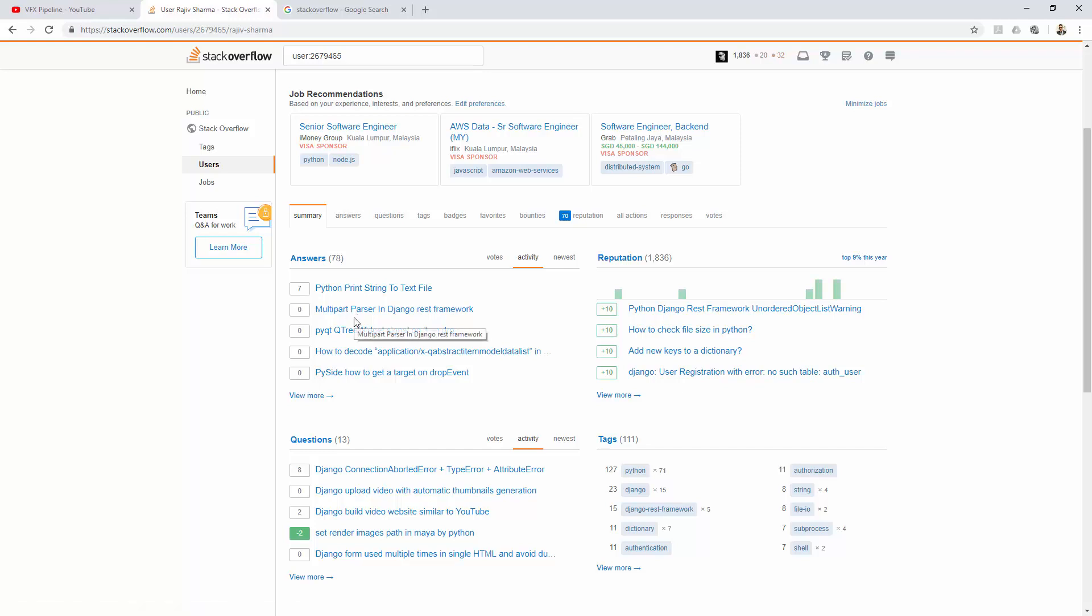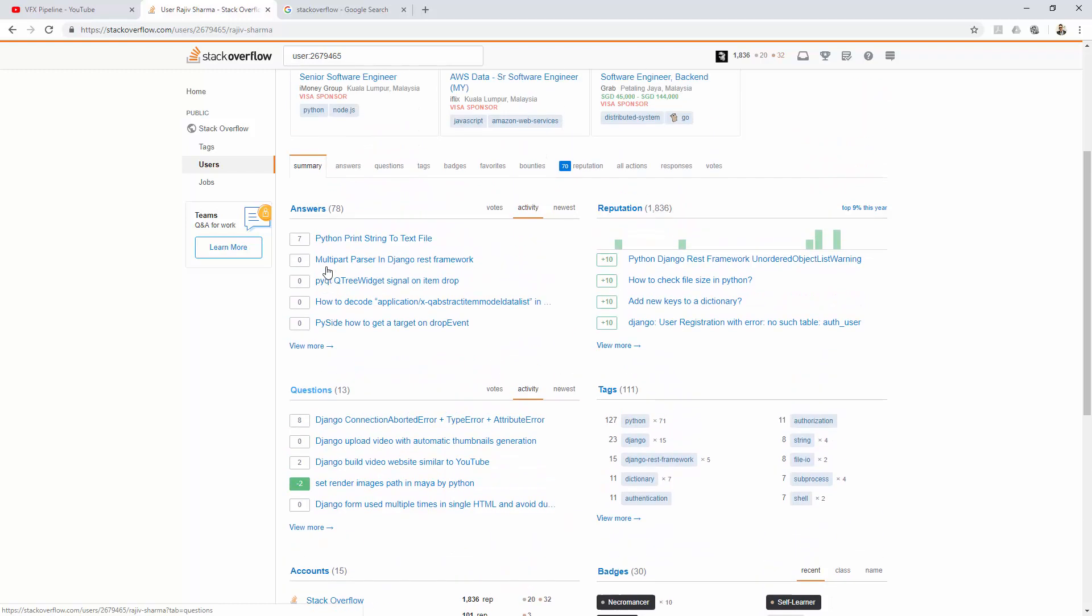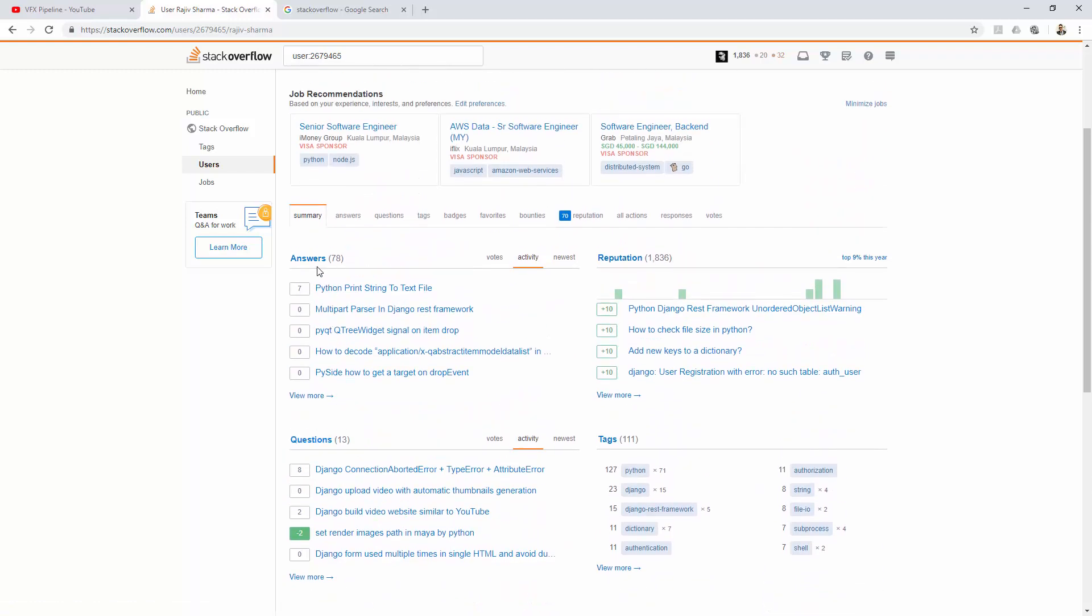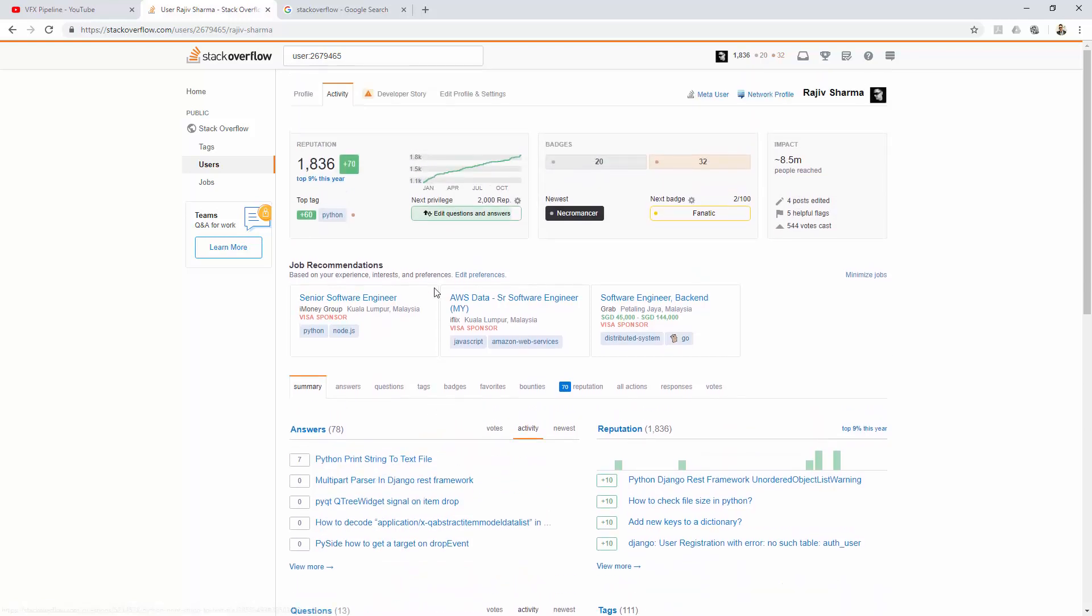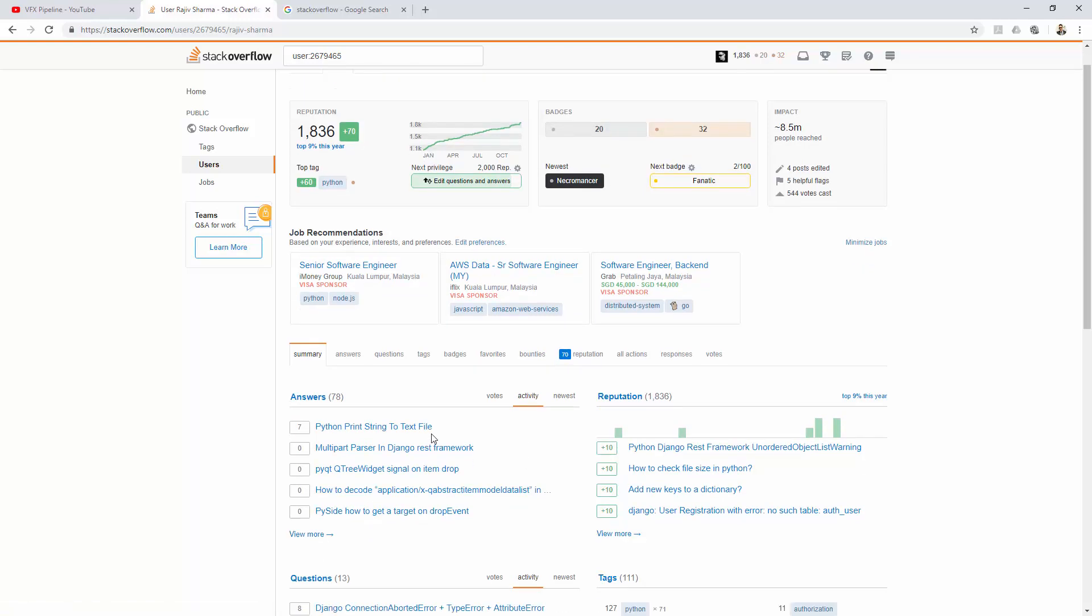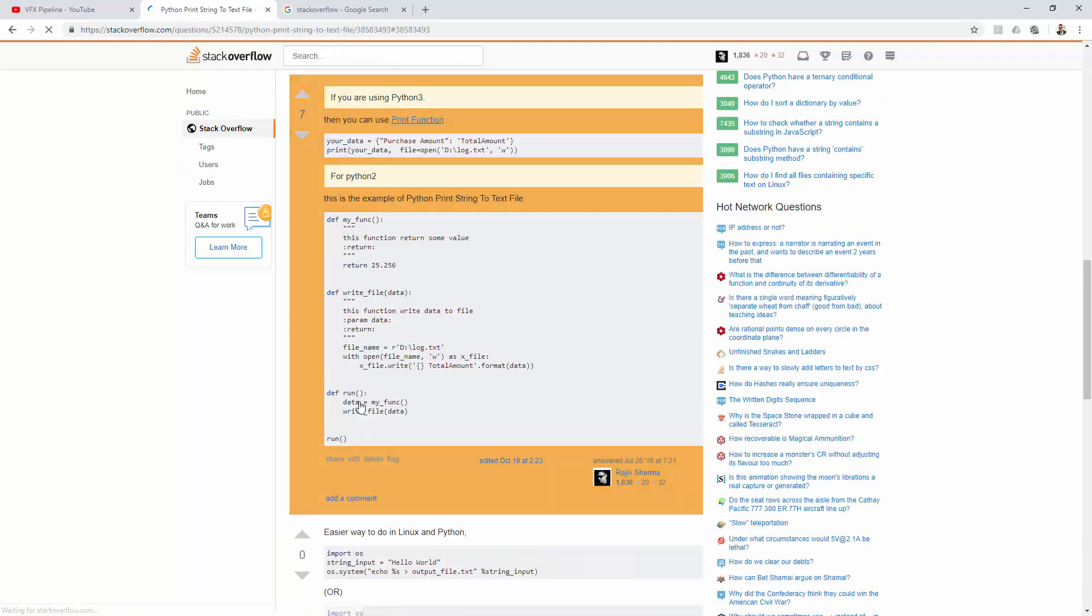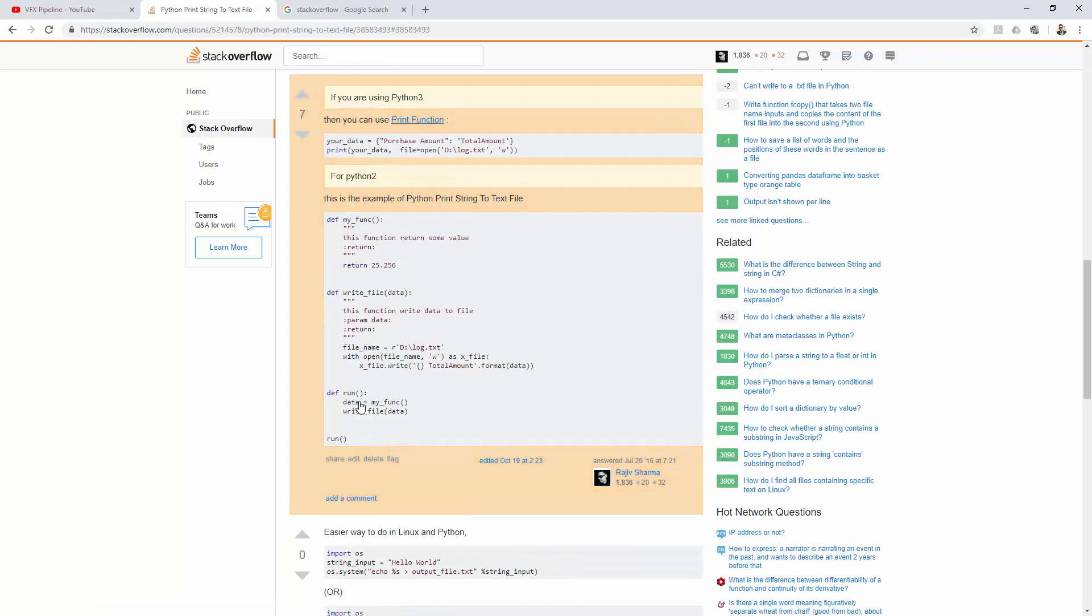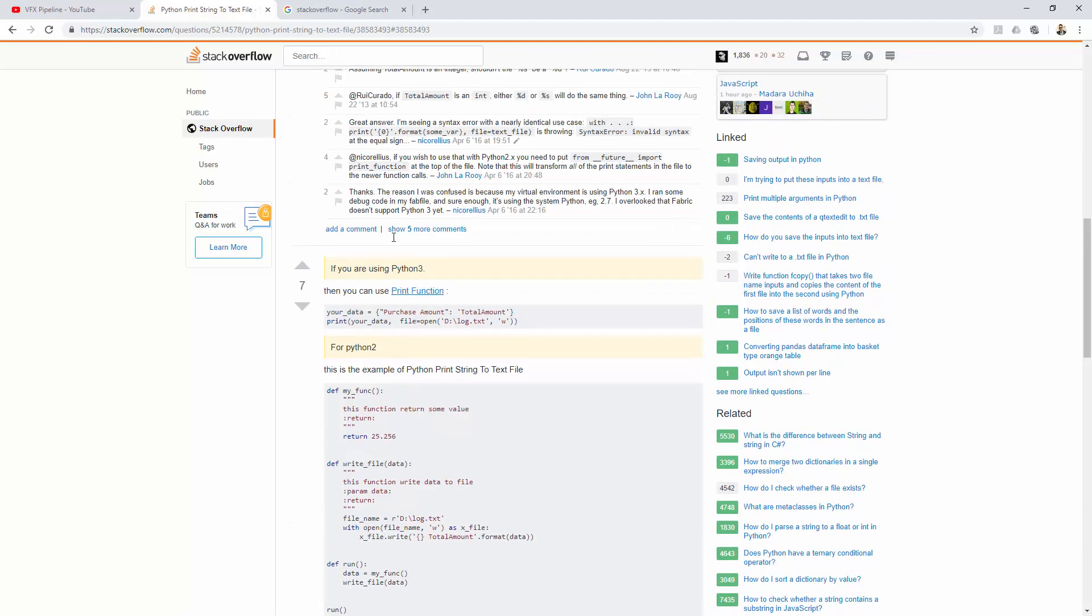For me, I asked total 13 questions in Stack Overflow and I answered 78 questions. So my answers are pretty high, and because of that I'm getting more reputation. If you want to improve your reputation, definitely you should focus on answering questions. Once you give a right answer and somebody upvotes it, you will get 10 points for that.